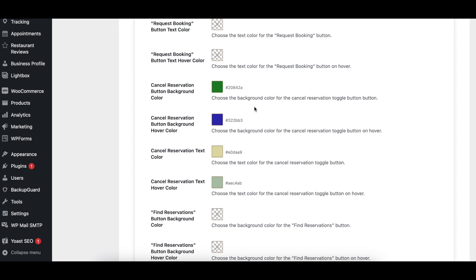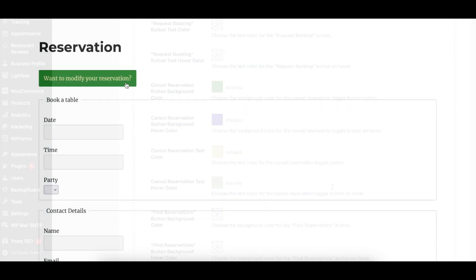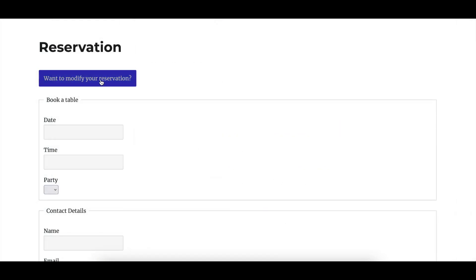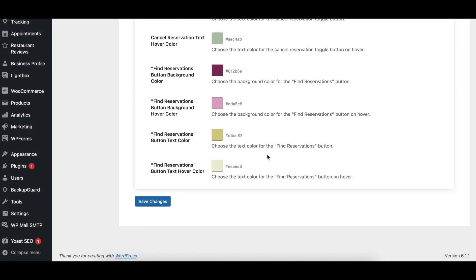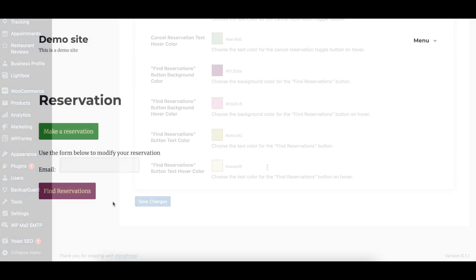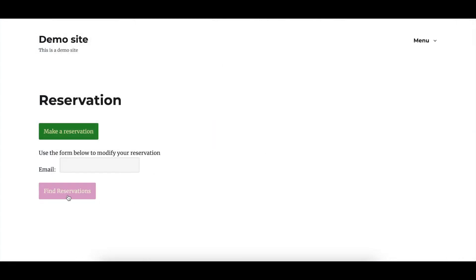There are options to set both the default and hover colors for the background and text of the Modify Reservation button and the Find Reservations button.